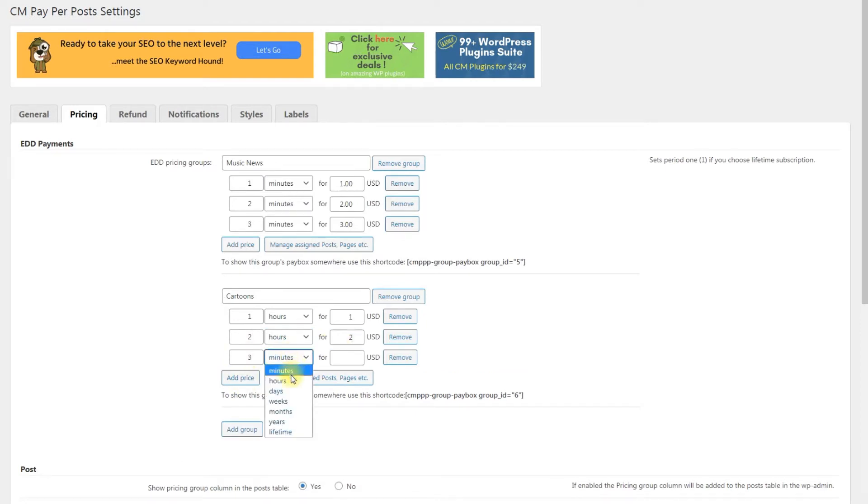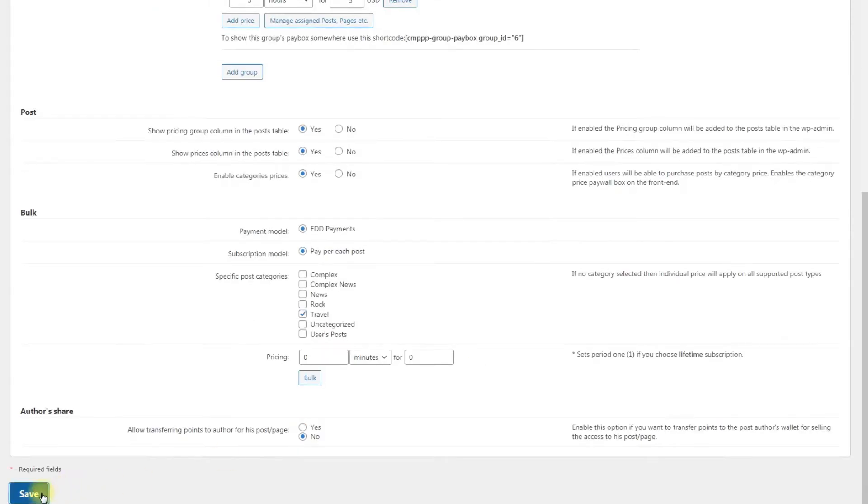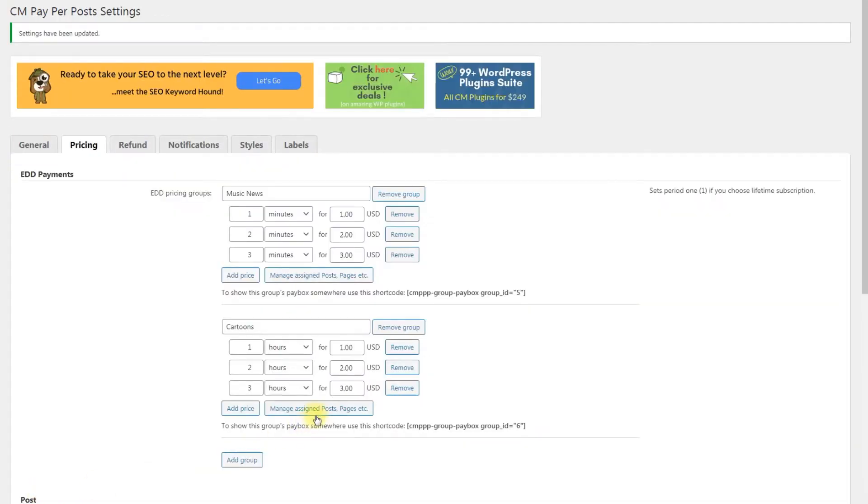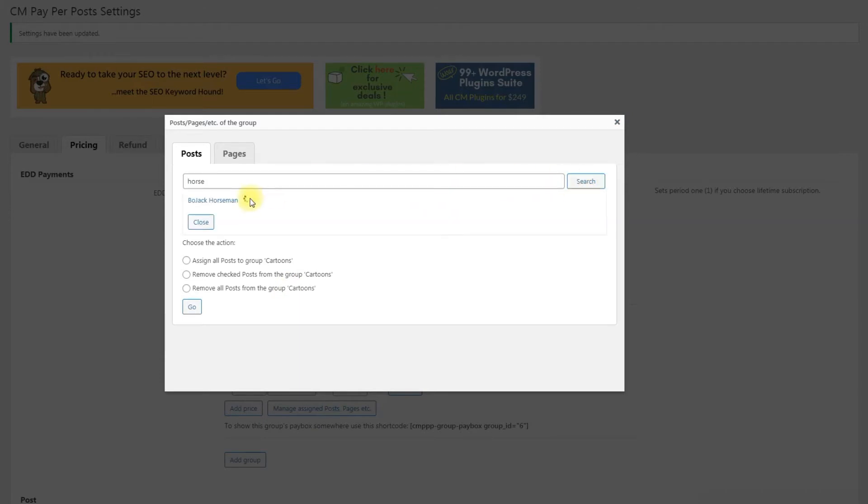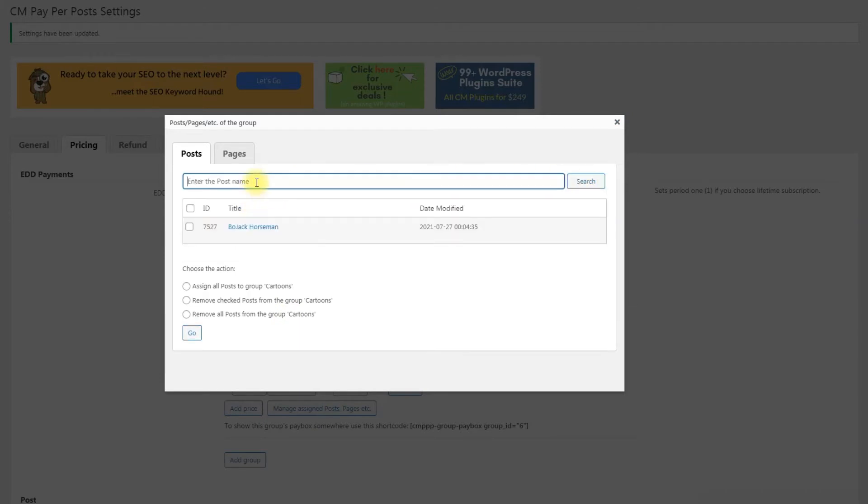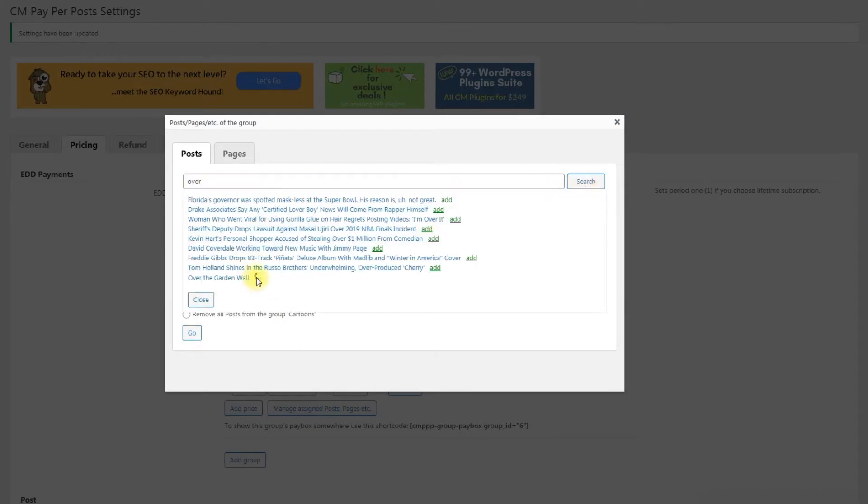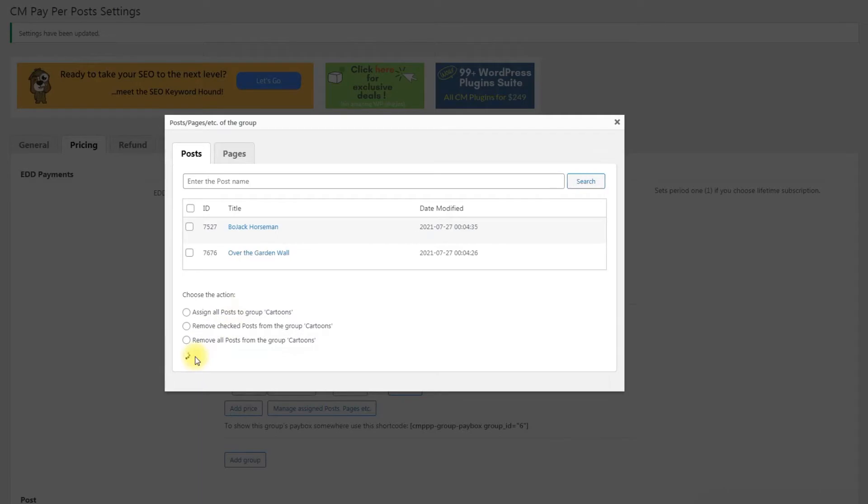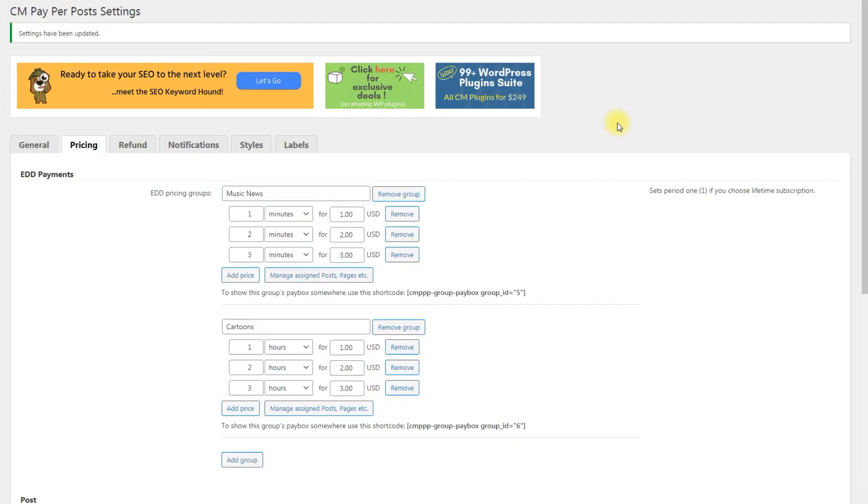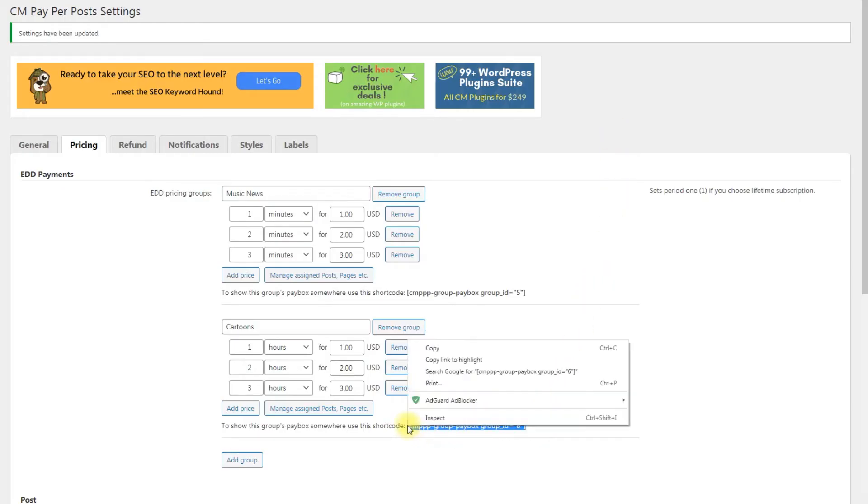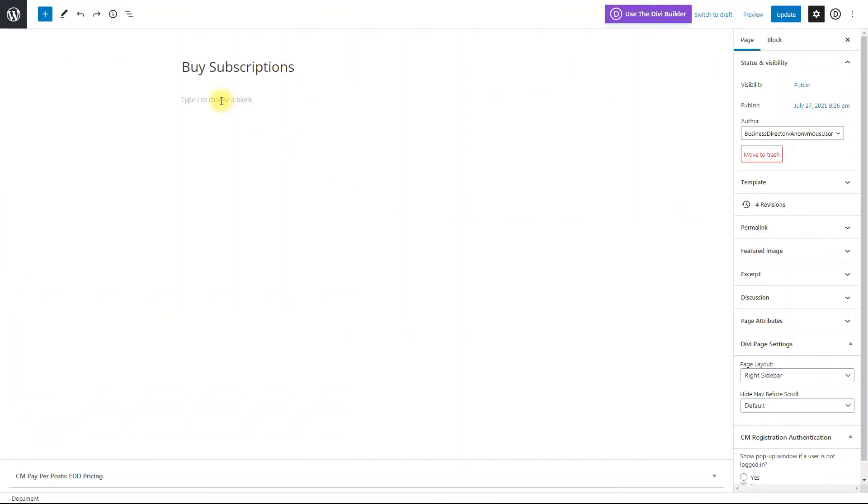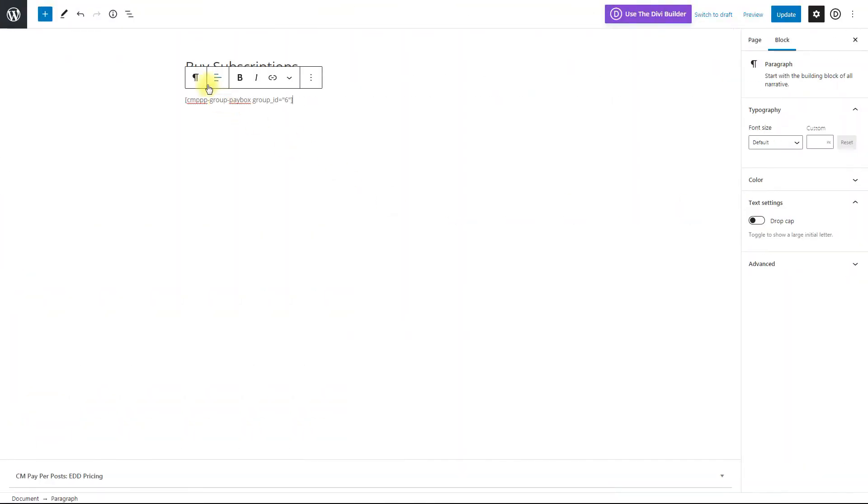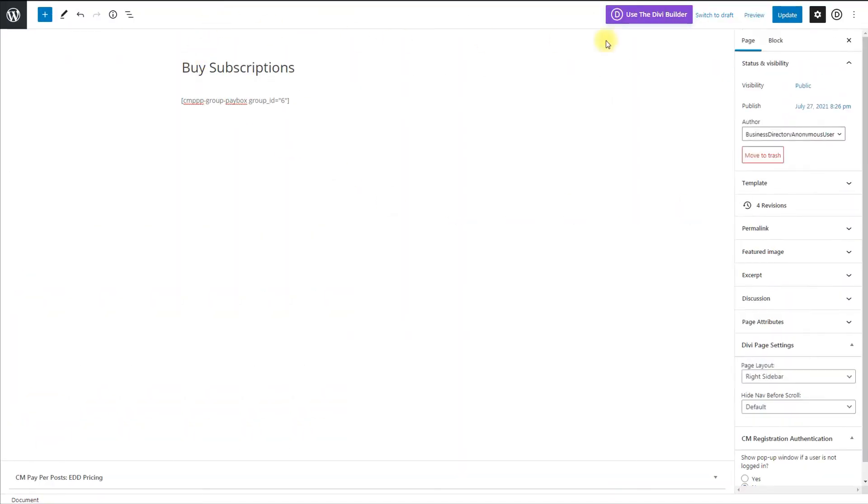You can add as many groups and periods as you need. You can create options in minutes, hours, days, weeks, months, years and lifetime. You can also manage posts assigned to this group. Add or delete them. When the pricing group is created, you can find a shortcode with its ID under the box. You can copy this shortcode and place anywhere you need to sell the access to the group.